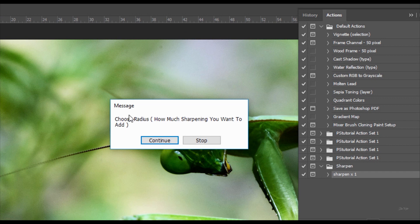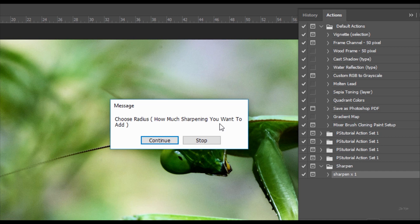As soon as I pressed on that it's going to come up with a message. It says choose radius and then in brackets how much sharpening you want to add. Now the reason it's coming up with this message is because I've added this in the action itself. This is going to enable you to add or decrease the amount of sharpening manually so that it's not chosen for you.